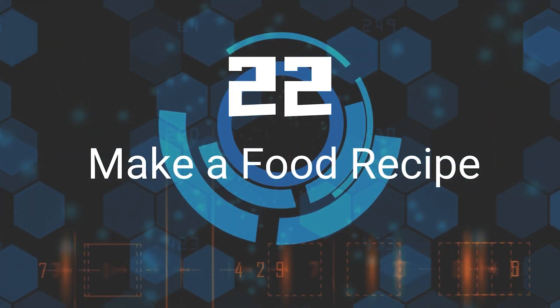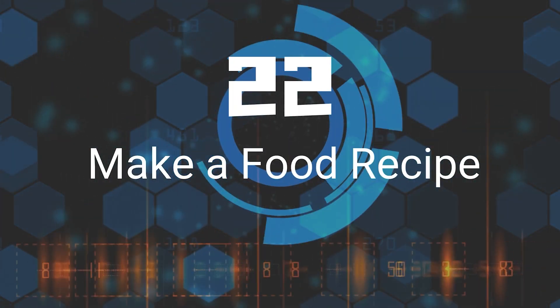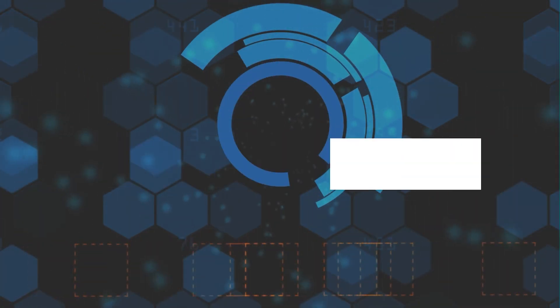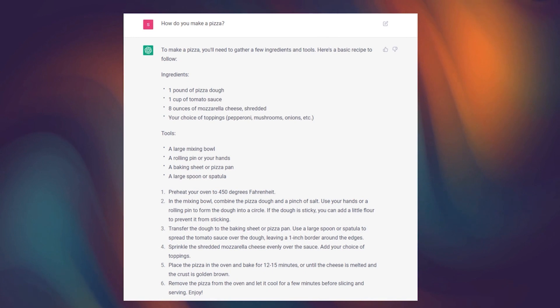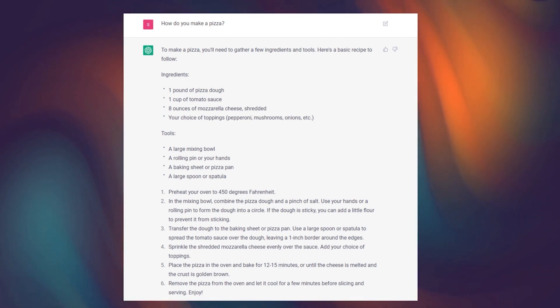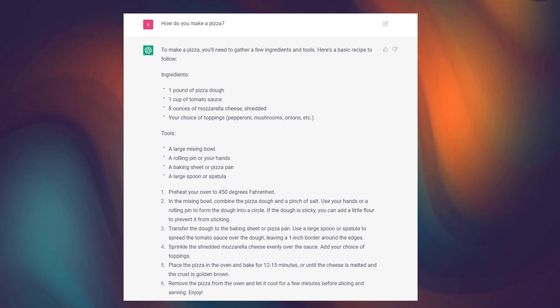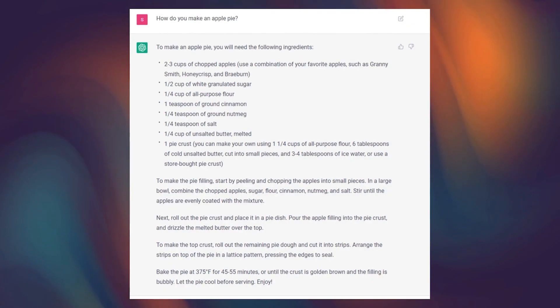Twenty-Second, Make A Food Recipe. Mom is going to love this. With ChatGPT, you can easily type in the dish you want to cook and receive a detailed recipe with step-by-step instructions.